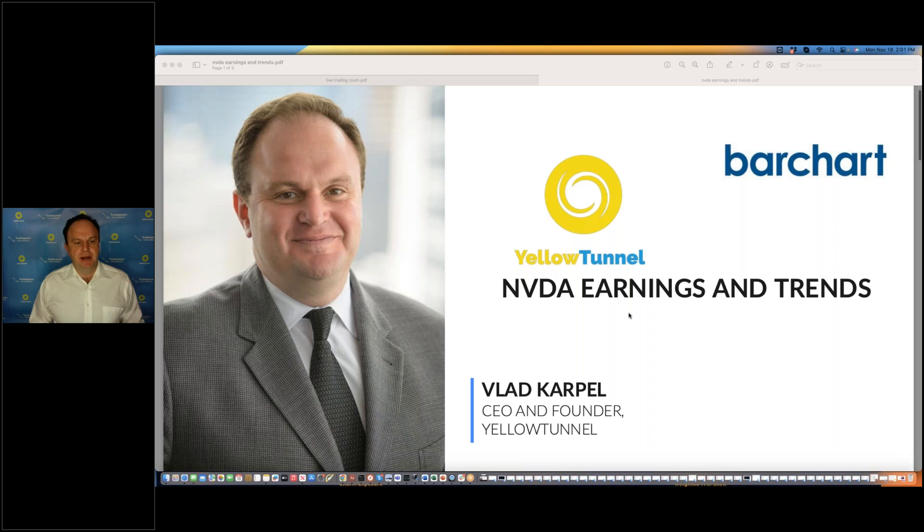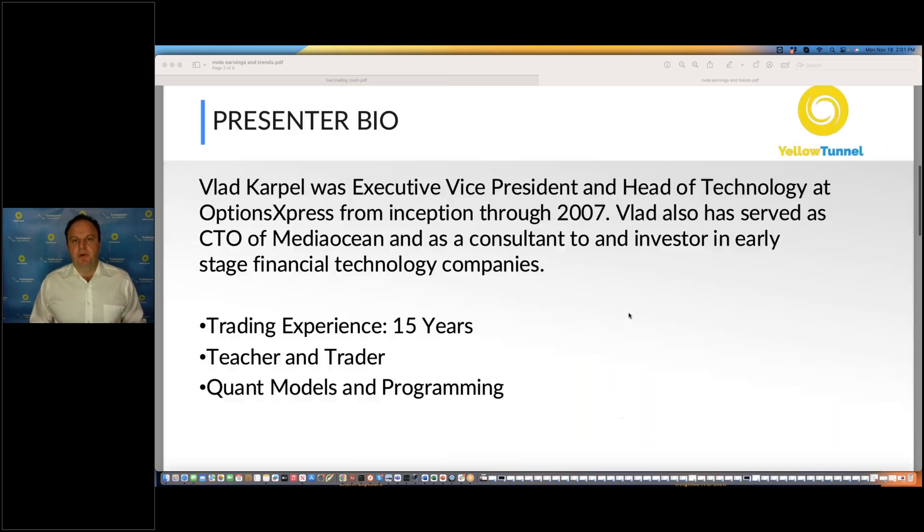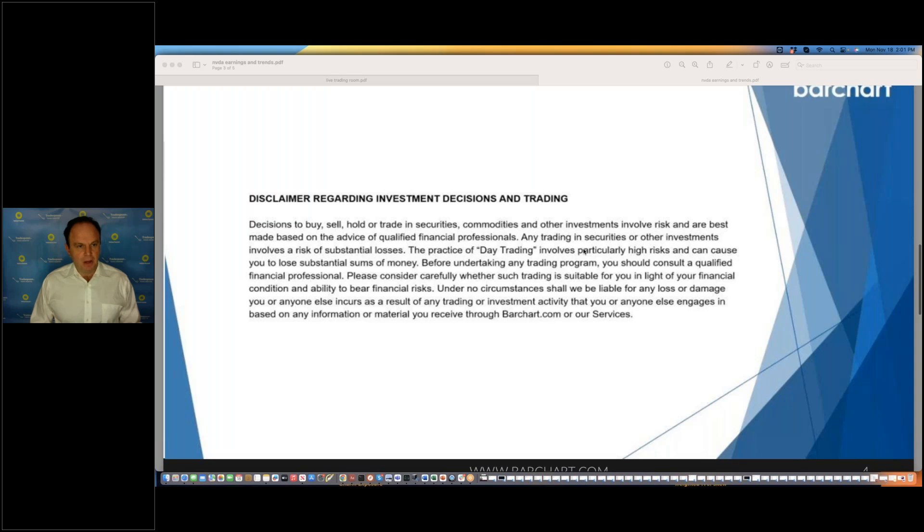This is my brief bio. Disclosures are very important. Please read them. You can pause the screen if you need more time to read the disclosures. All right, let's jump into the idea.